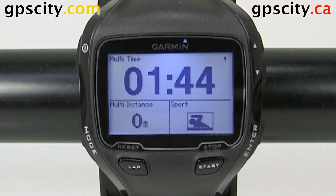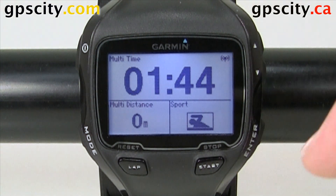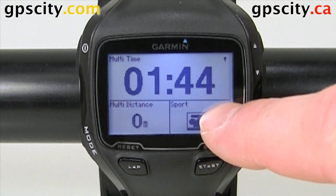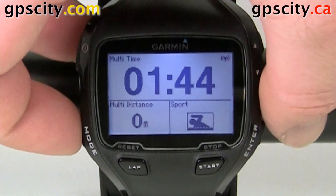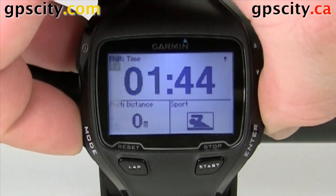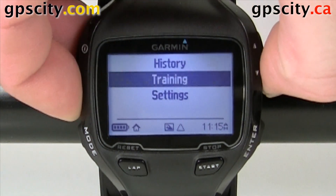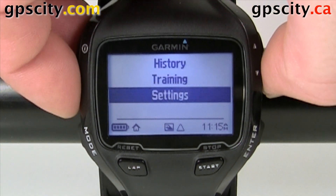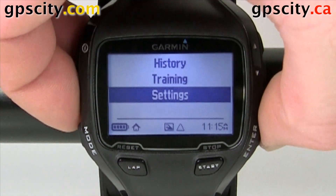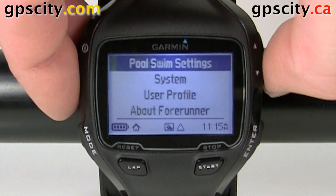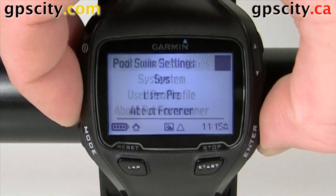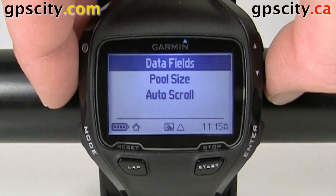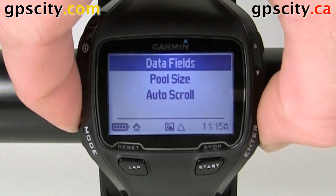We're currently in pool swimming mode, and you can tell because it's got a swimmer with a box around them. So let's mode over to the main menu, go to Settings, Pool Swim Settings, and our first option is Data Fields.